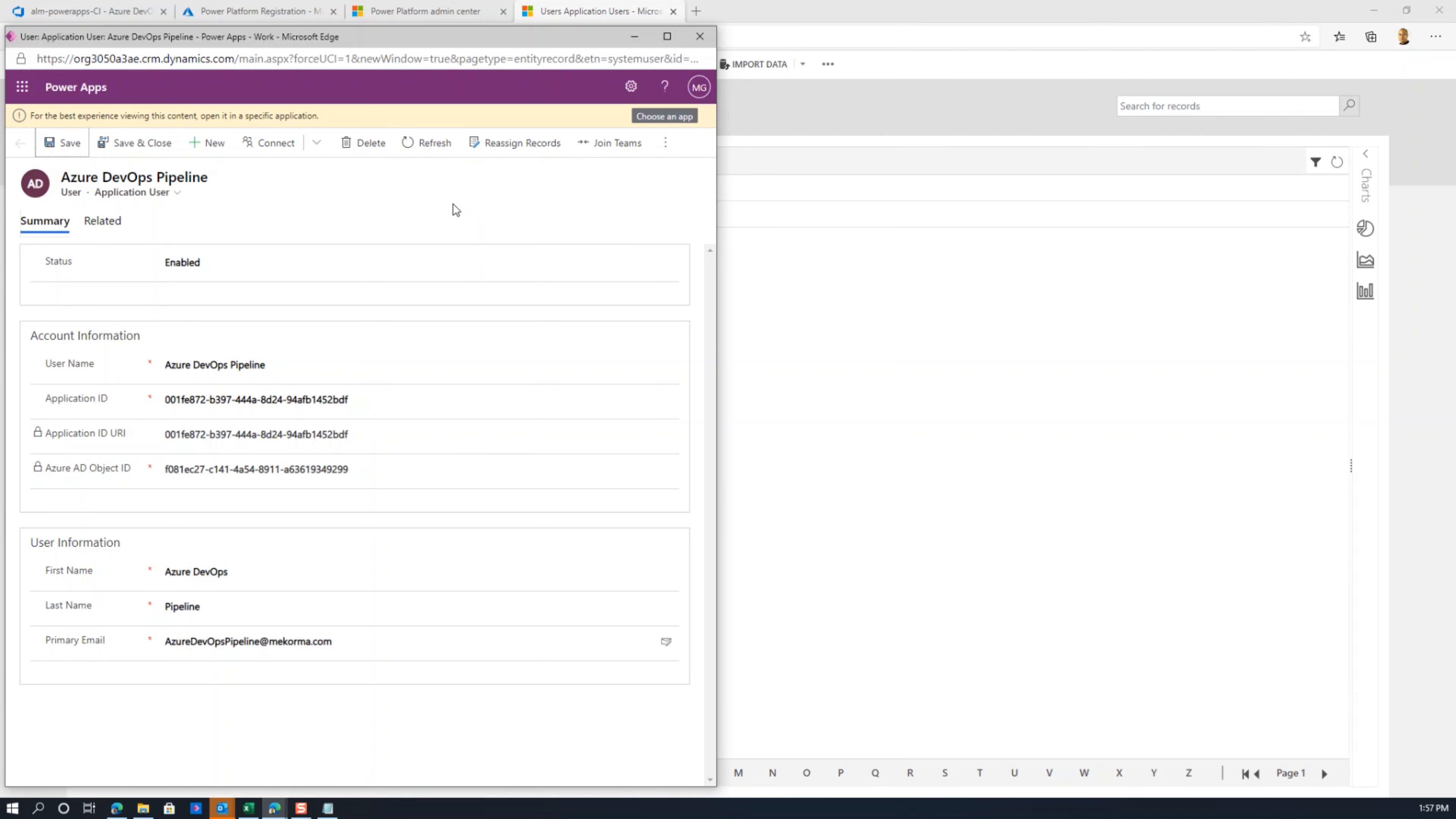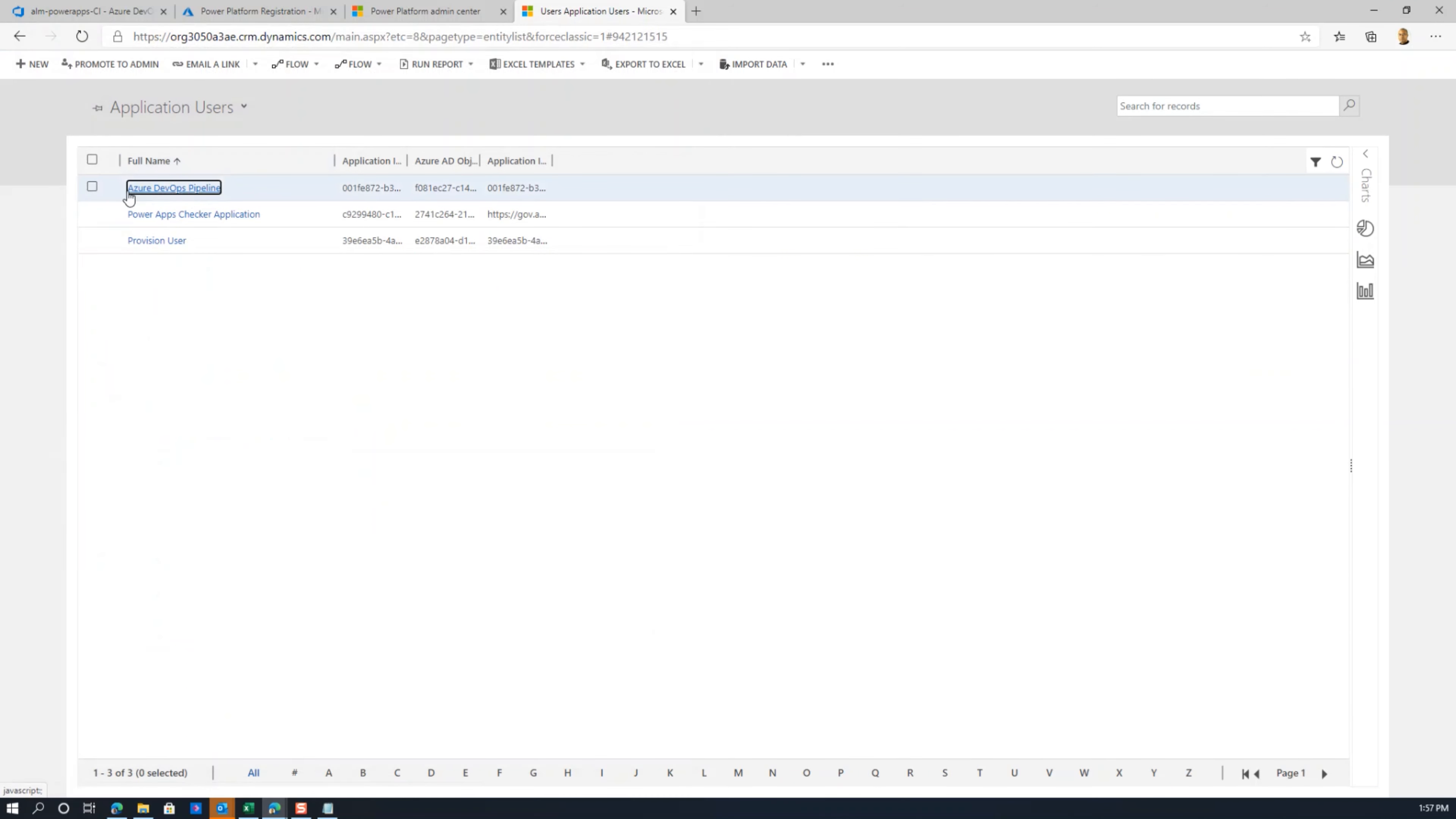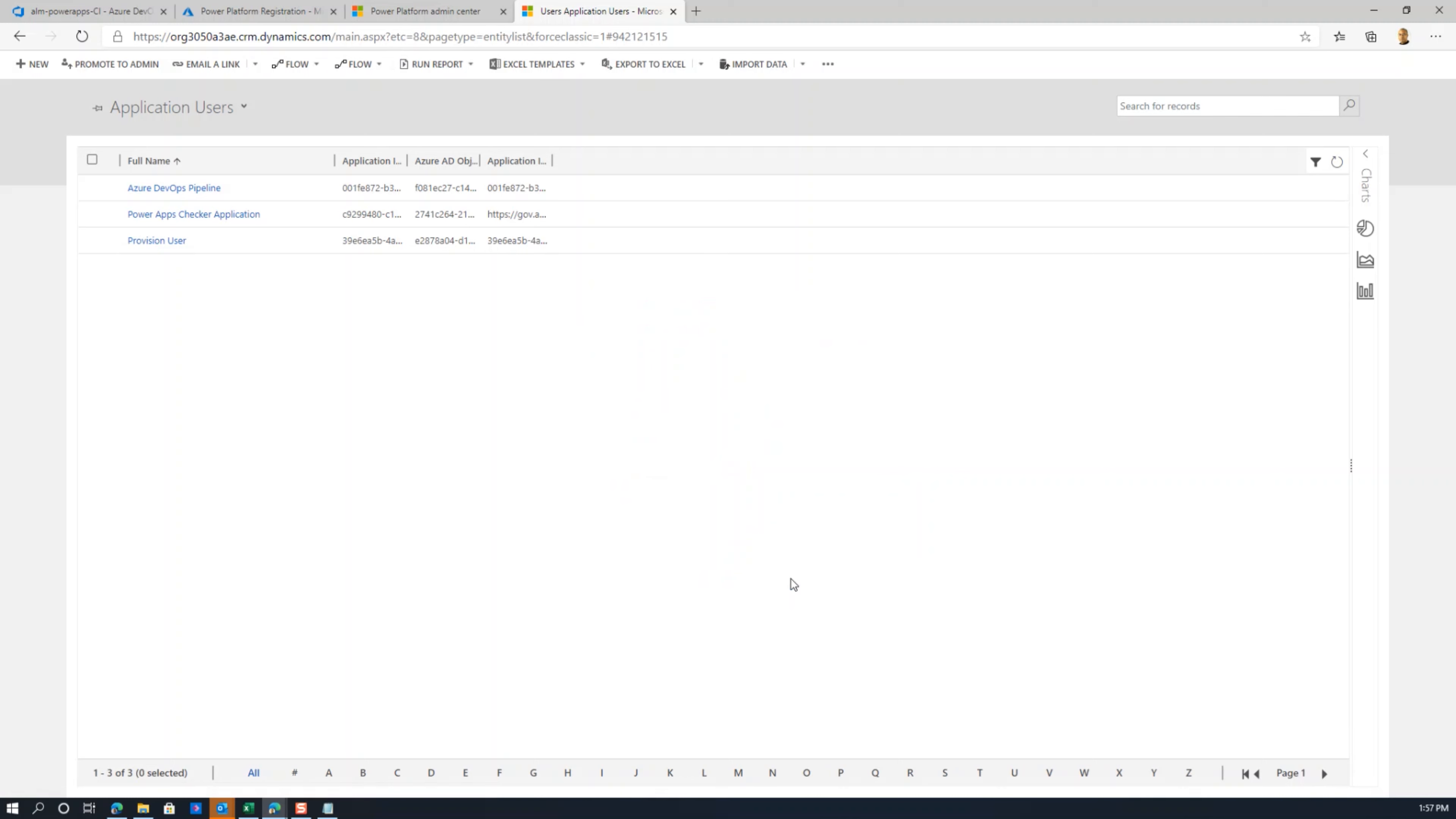There's one more step actually. If you save and close this and refresh this window, go back to application users. The next thing you need to do is select this and manage the roles, and assign this a specific role within your environment. For this environment, I'm just going to make this a system admin, not what you should do, it's done only for explanation purposes. You choose the role that is adequate for your environment with the minimum amount of security needed to build and connect or deploy anything within the environment. That should take care of ensuring that you can build properly those deployment pipelines.